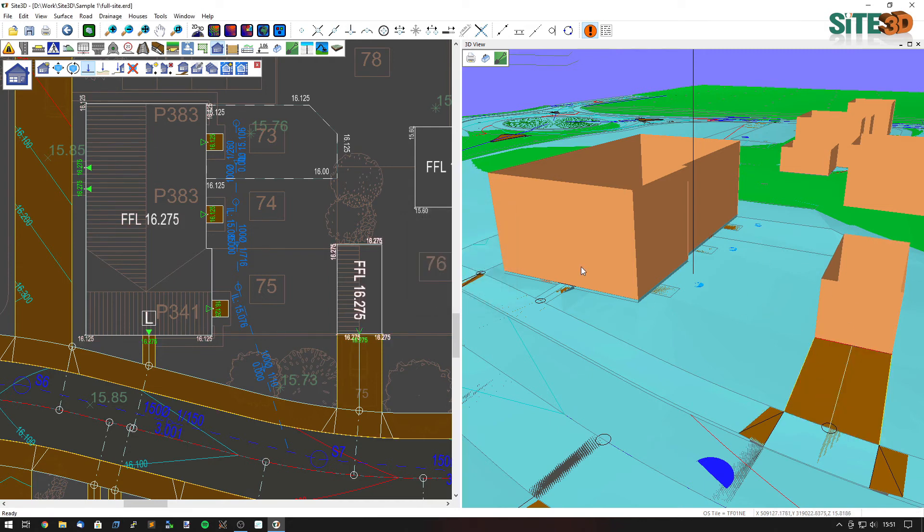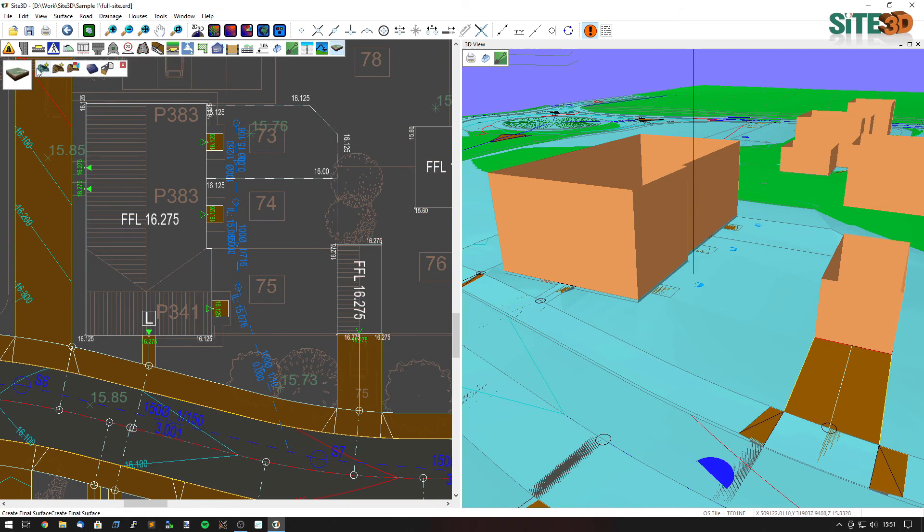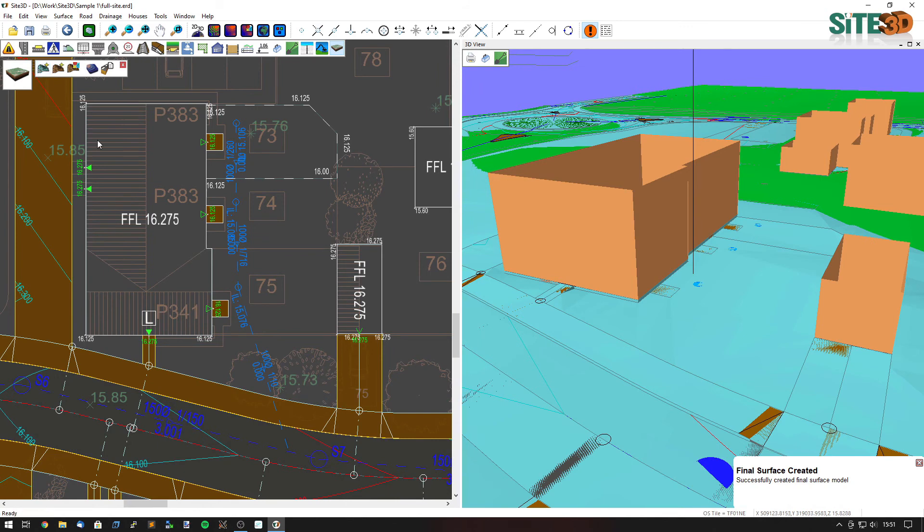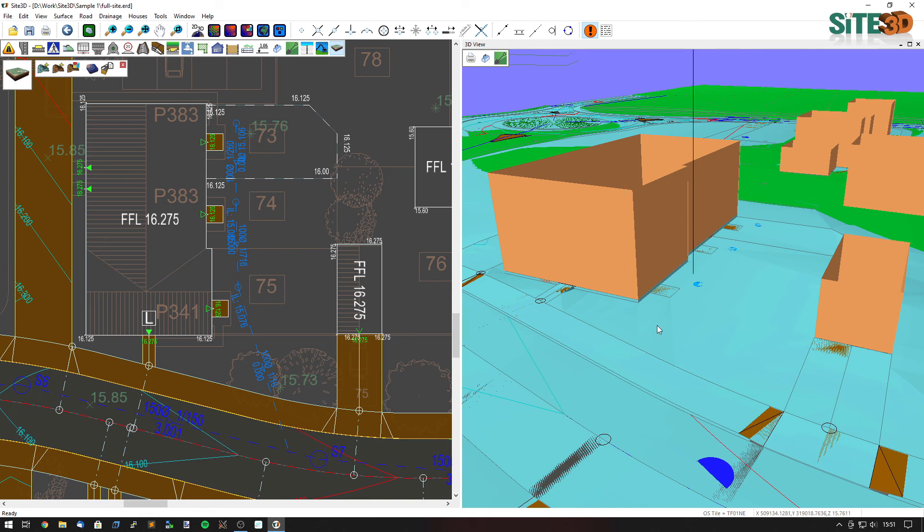The final surface has not changed yet. We must update that ourselves. So we're going to go to surfaces and volumes and click create final surface and that will recreate the surface. And you can see it's updated it straight away and the cover level of this manhole and this manhole have updated accordingly. Thanks for watching.